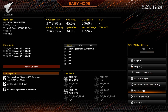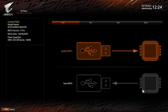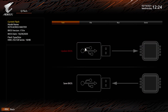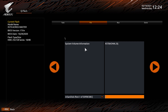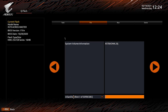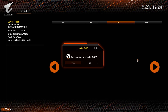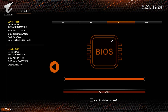Inside the BIOS, you should see a tab for Q Flash at the bottom. You will see two options — select 'Update the BIOS.' The next screen will ask you to select a file to run. At this stage, you want to select the BIOS update file from the list of options available, then press to start.